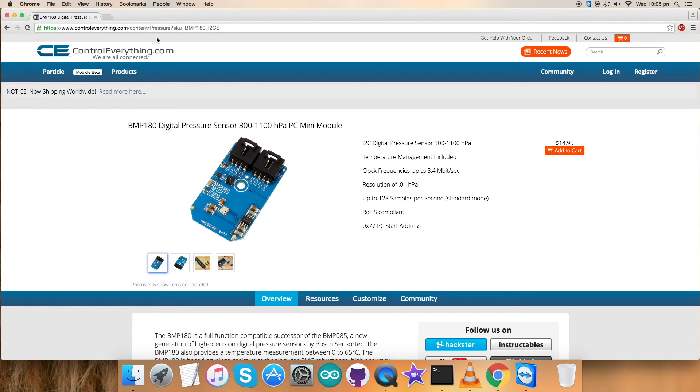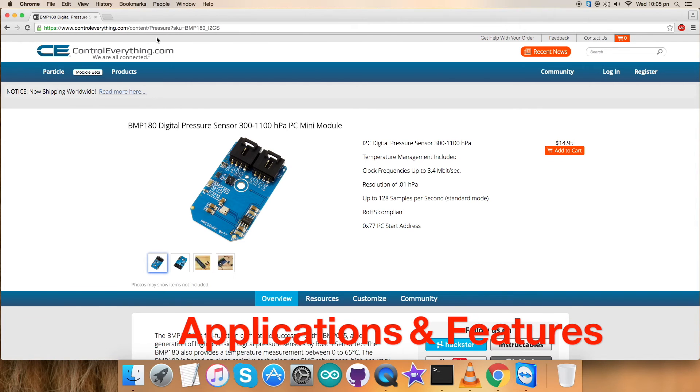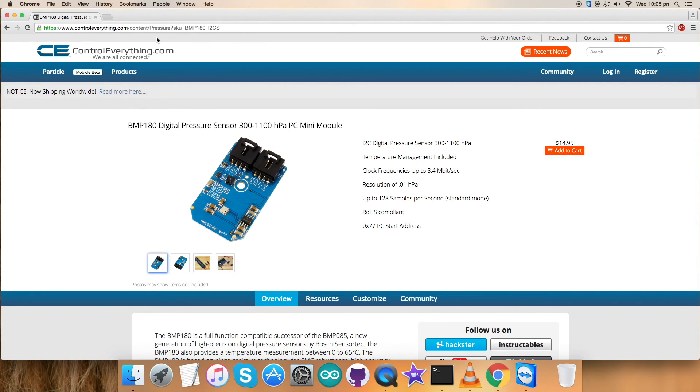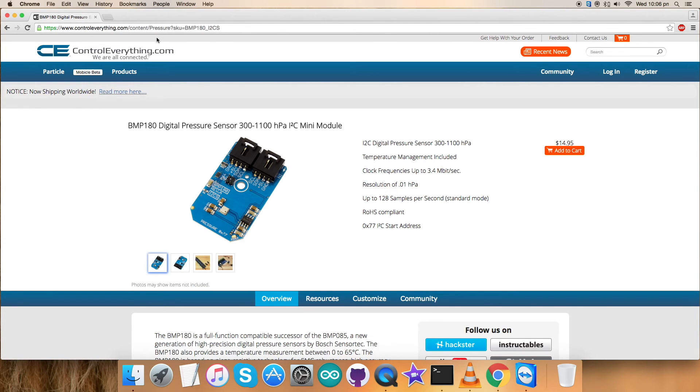The BMP180 is a digital pressure sensor. It is the functionally compatible successor of BMP085, a new generation of high precision digital pressure sensors for consumer applications.